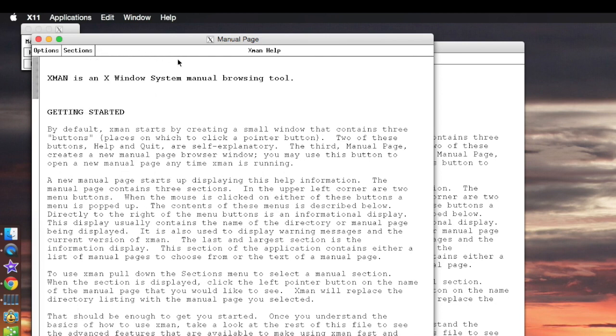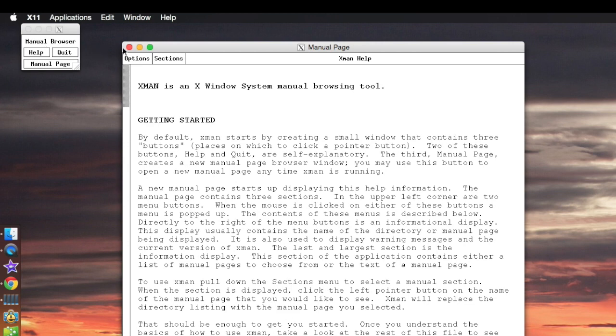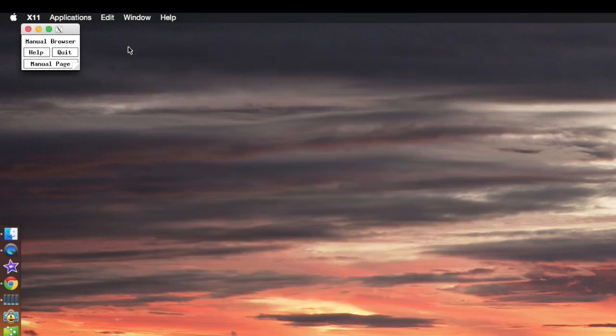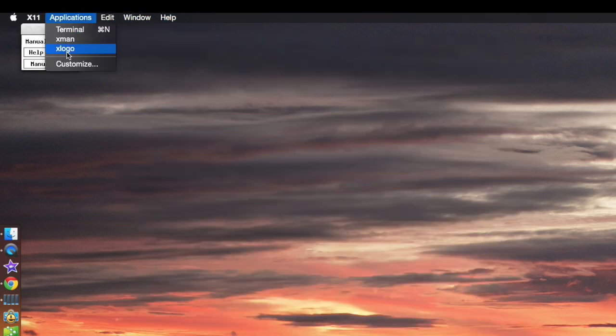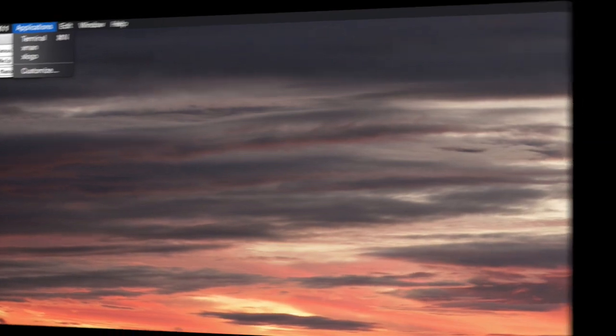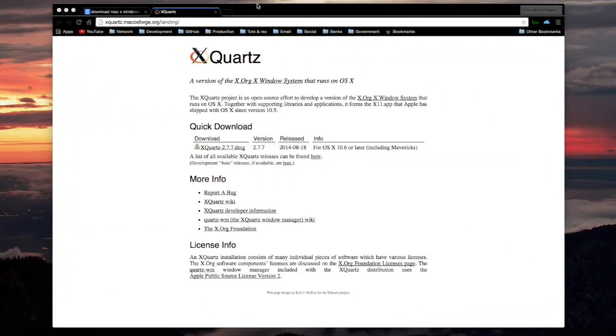I'm not sure how to use this. Anyways, the reason that I installed this — by the way, there is X11 help. Here's the website where I downloaded the upgraded version.